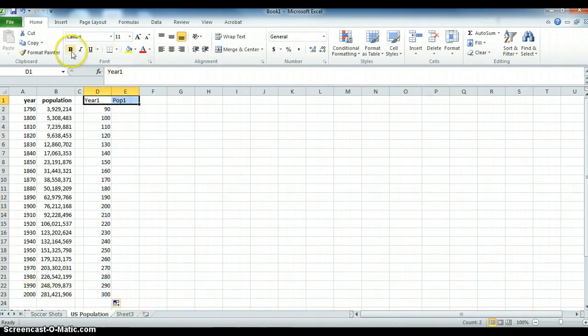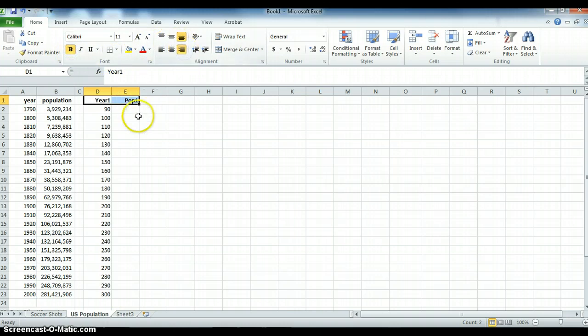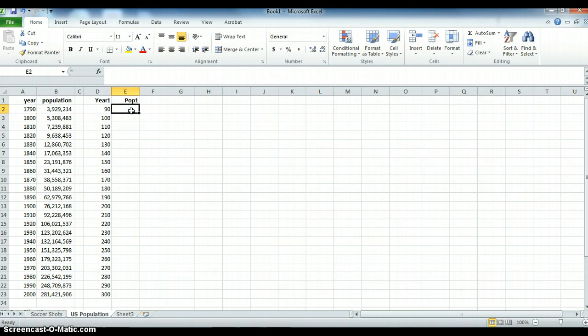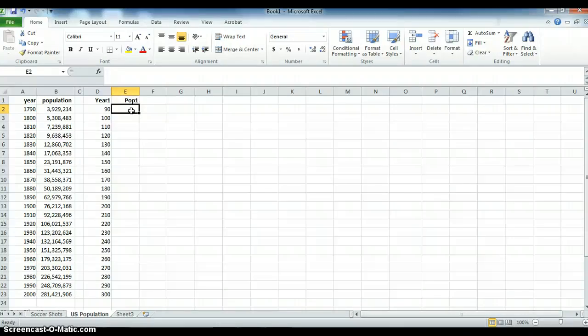I make this bold and right justify it. Now when it comes to population I'd rather have it in millions with maybe one or two decimals. I think that would be close enough for our approximation. I don't need to have it all the way seven to nine digits.